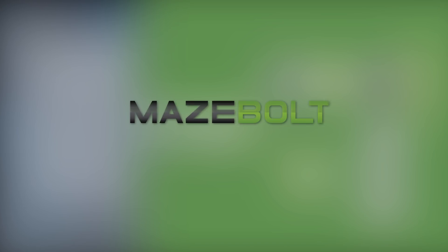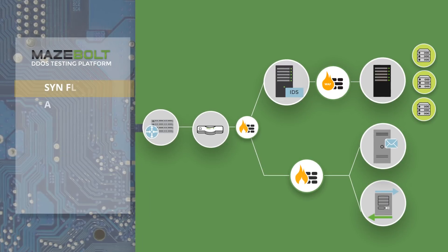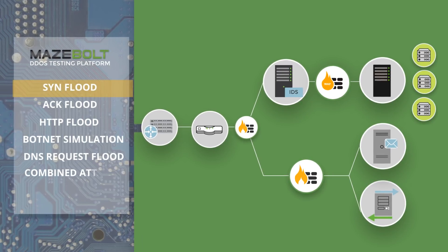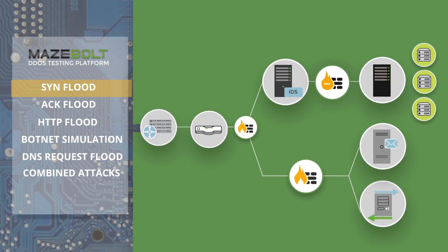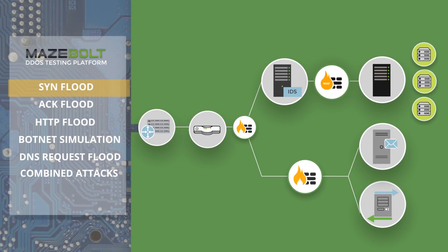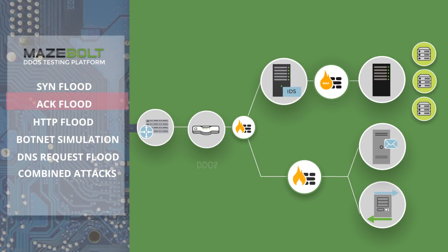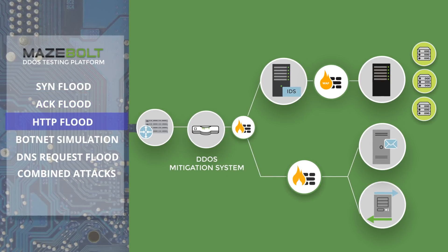The Mazebolt DDoS testing platform provides you with a comprehensive understanding of your current posture against DDoS attacks. If you currently have a mitigation system in place,